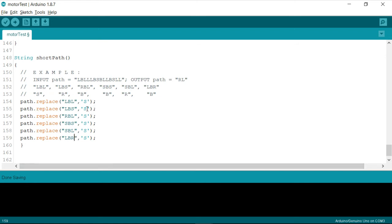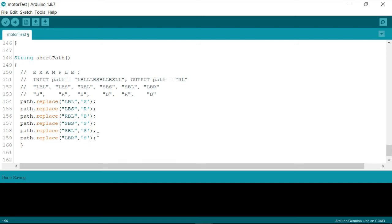Now I need to replace LBL with S. Then we need to replace LBS with an R. Then RBL with B. Then V, R, and B. So just confirm whether the things are okay.